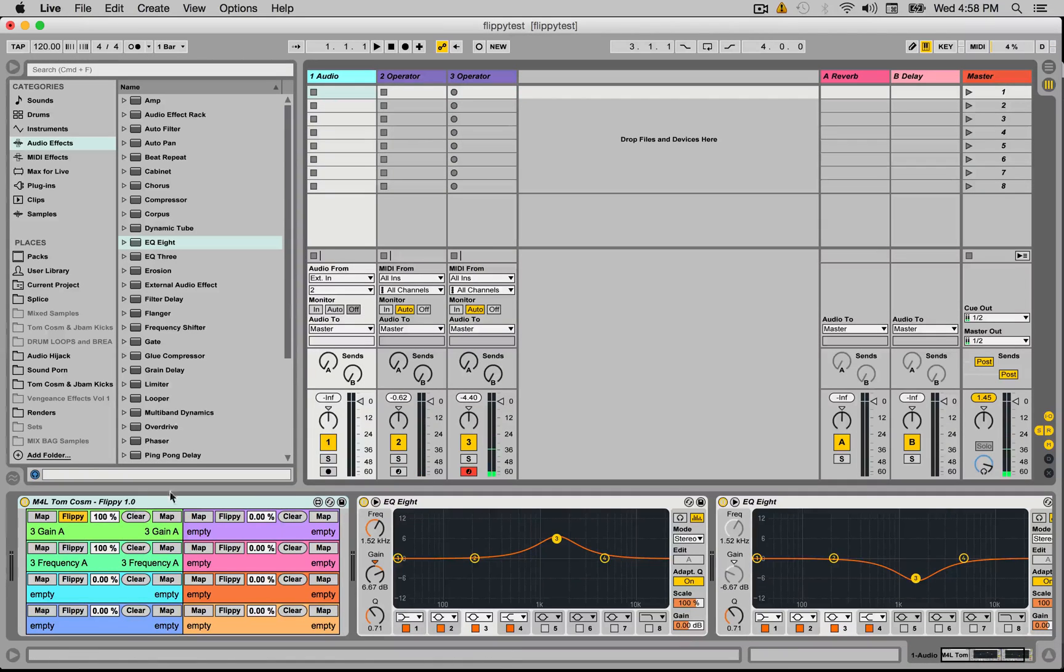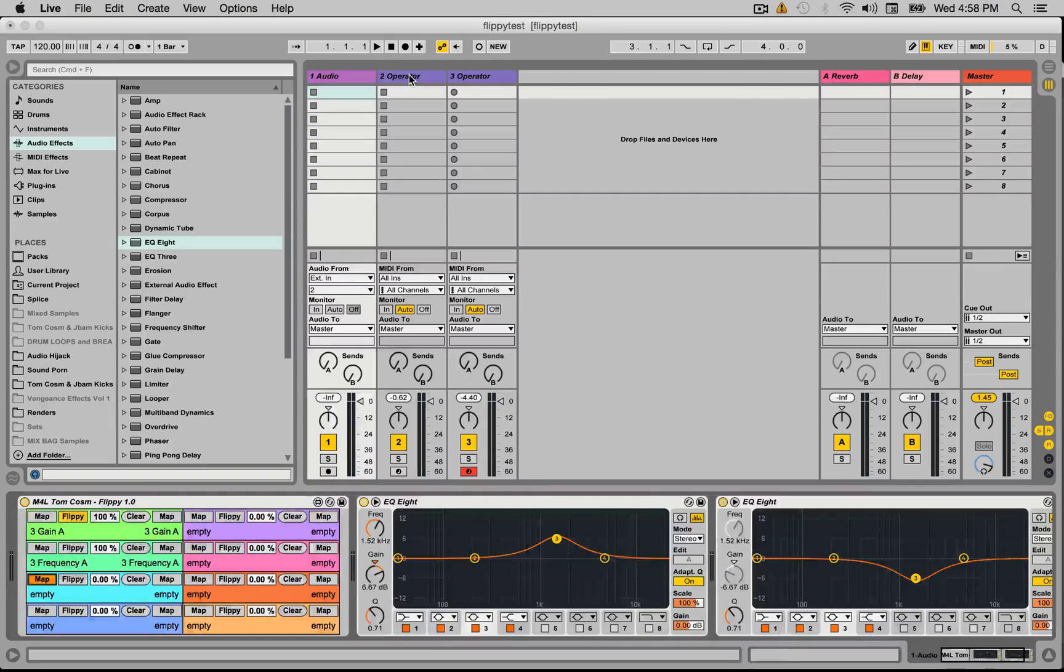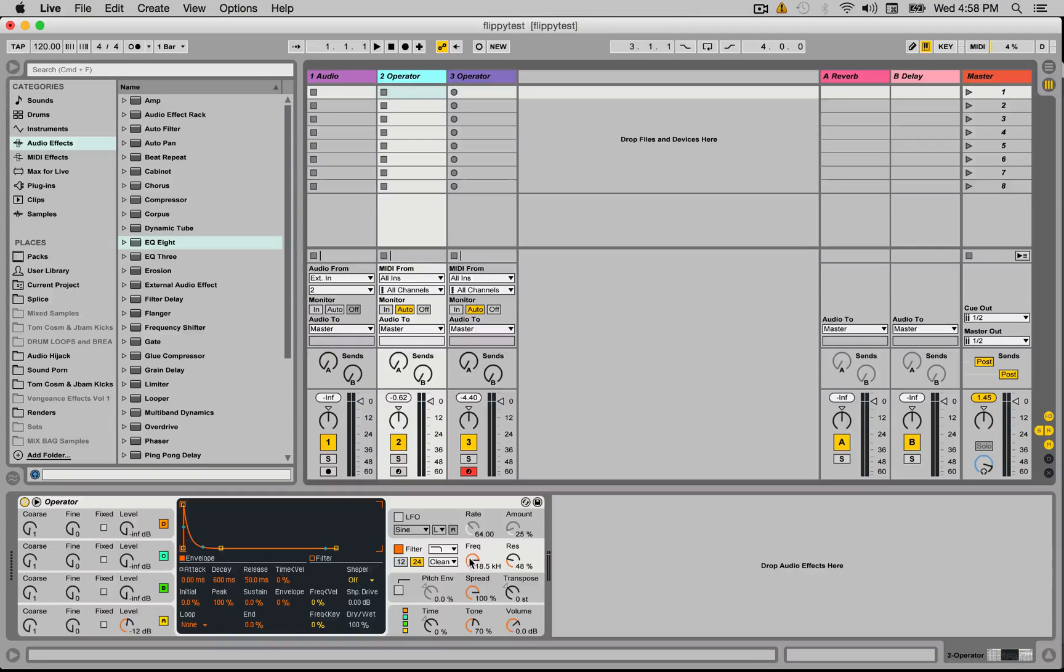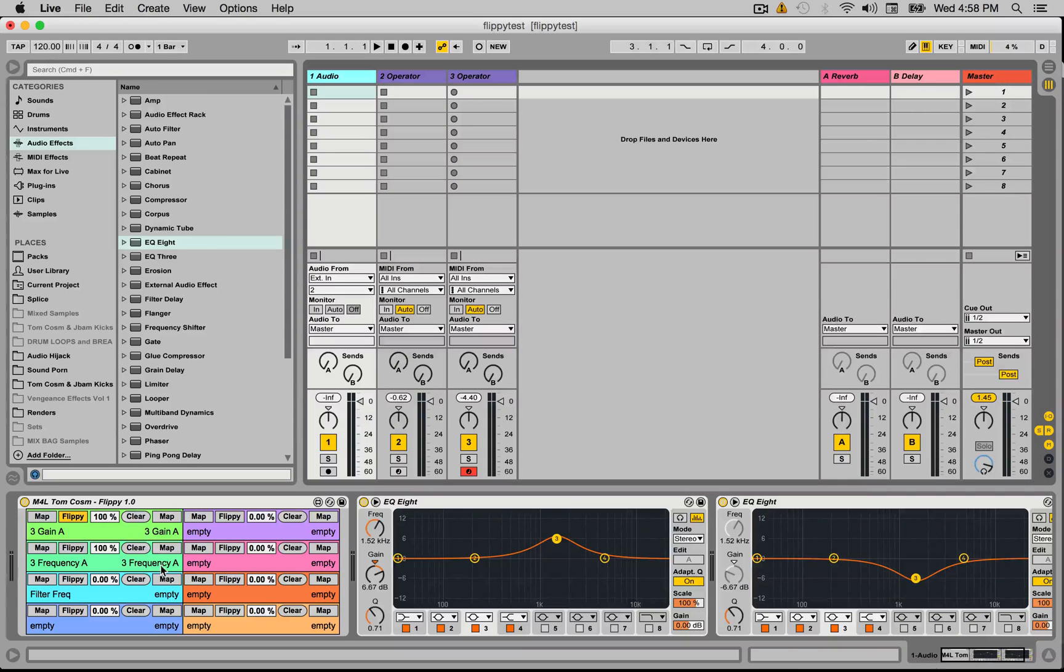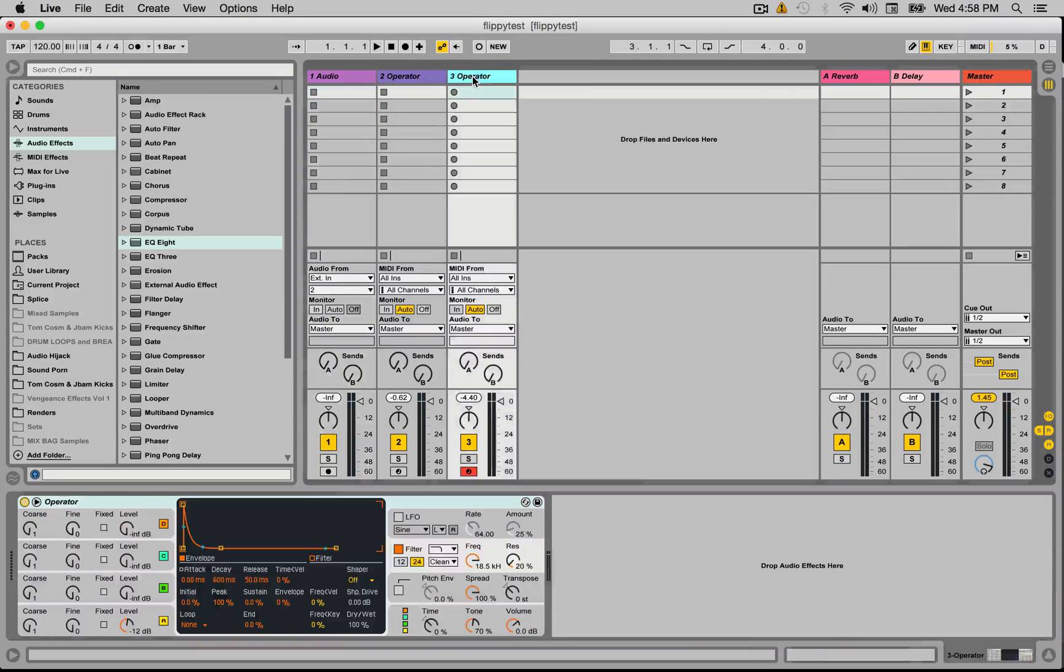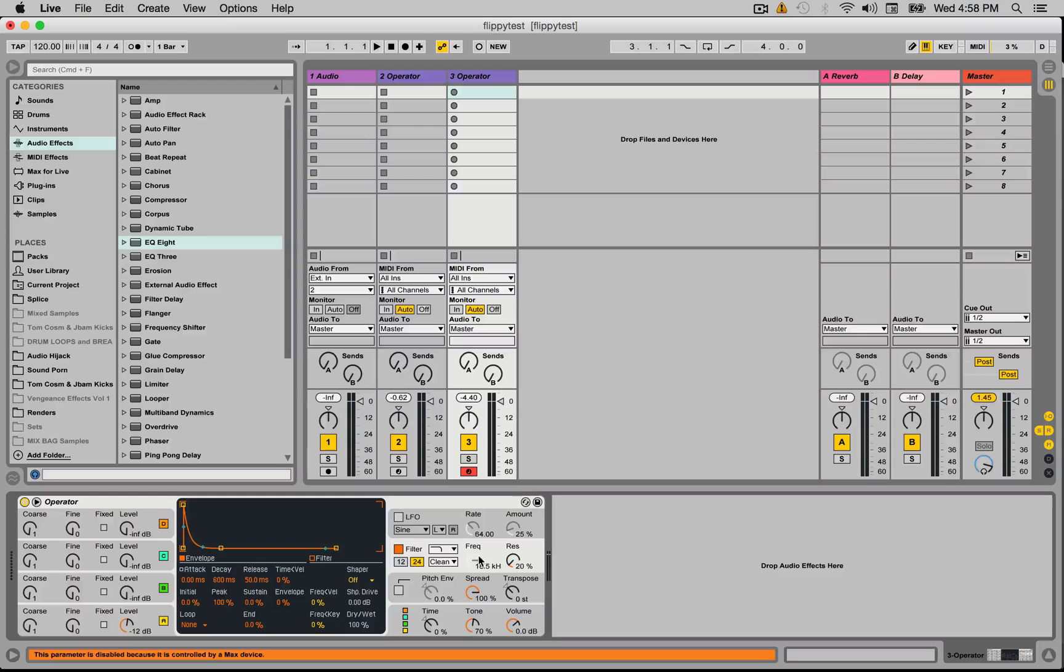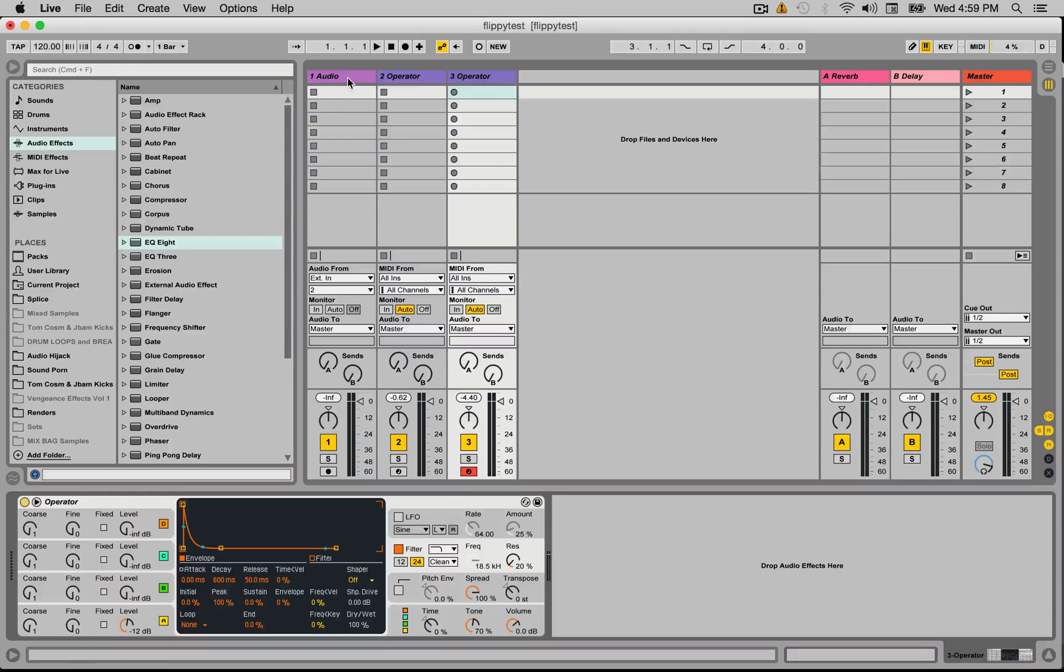So I'm going to go back to my Flippy here, I'm going to map the saw wave to the filter frequency of that saw wave operator, and we'll go over here and we'll map the slave to the frequency or the cutoff frequency of the square wave.